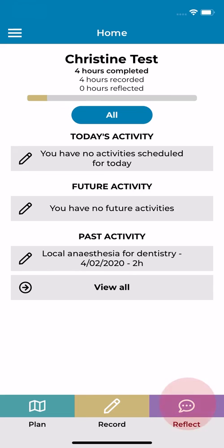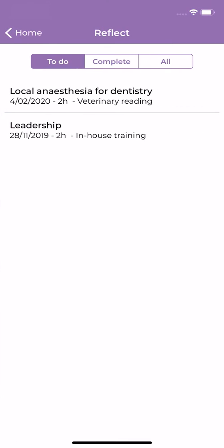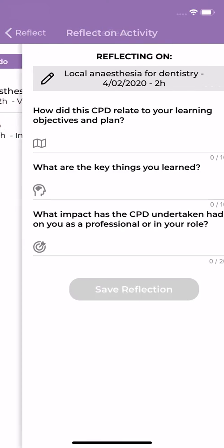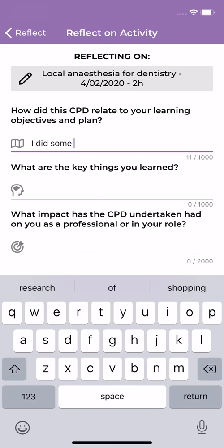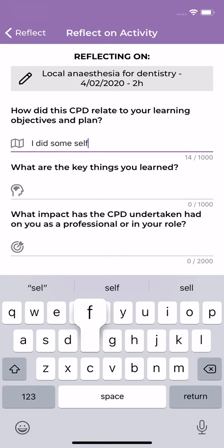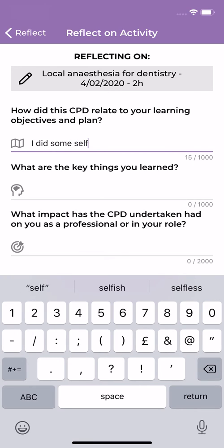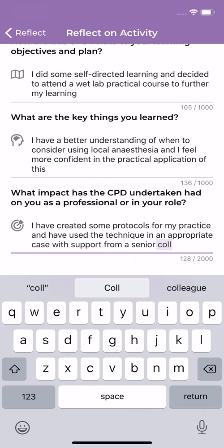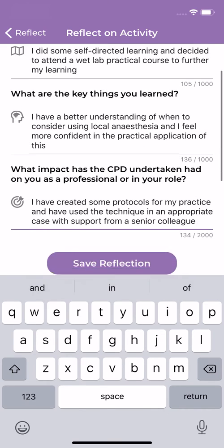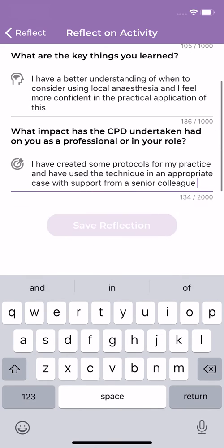Tap the reflect button followed by an activity in the to-do list. Reflecting on what you've learned and the impact your CPD has had on you helps you to think about how you will apply your learning and how it will improve your practice.